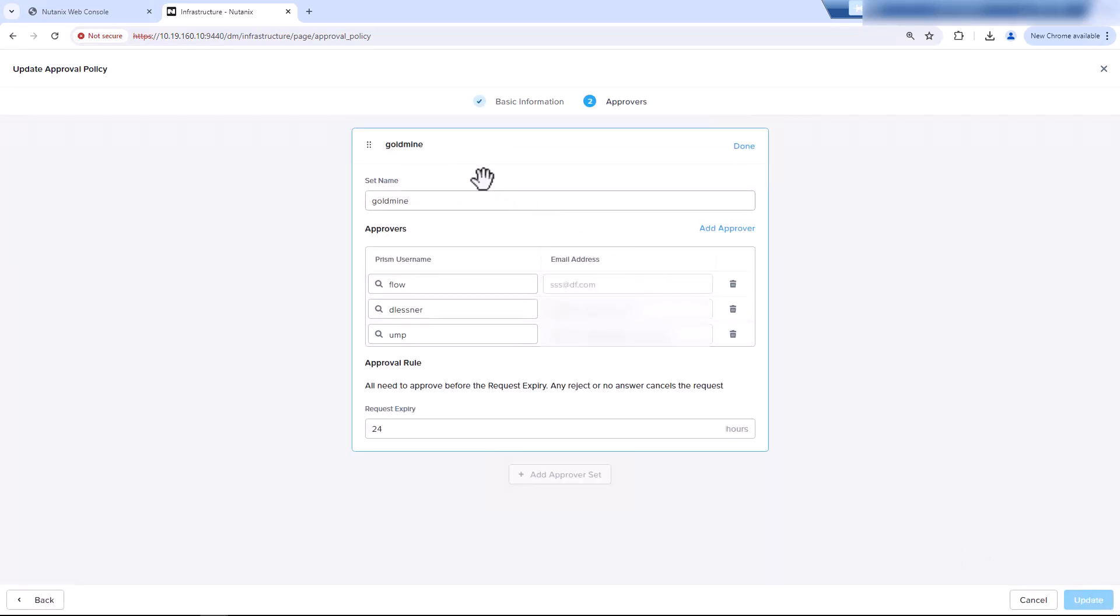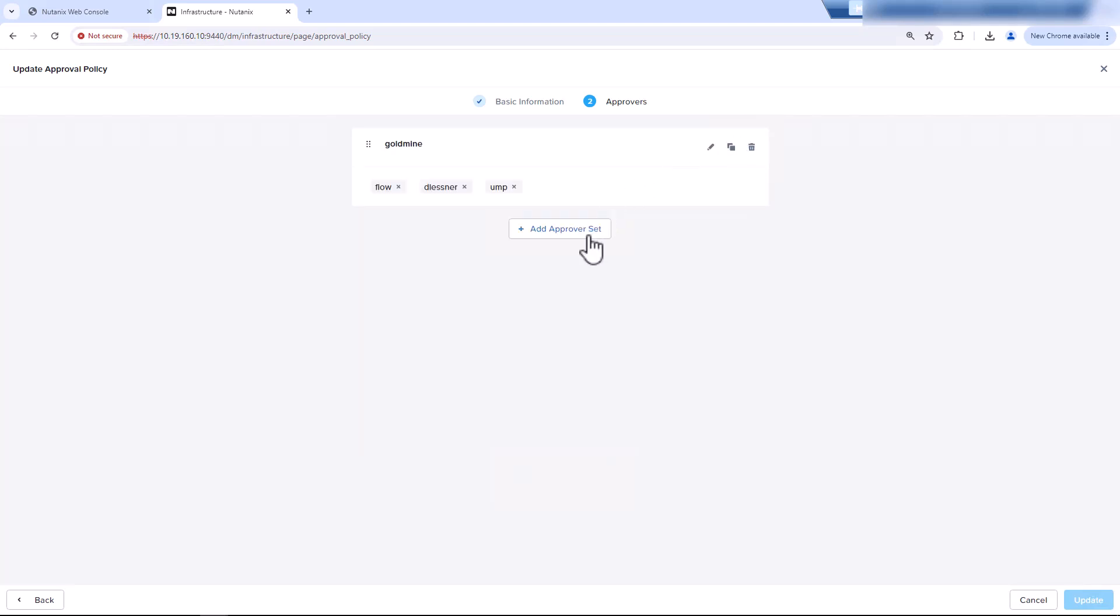Now here we have our first set of approvers under goldmine, which we have flow user, which is just an admin account, my account, and one of my coworkers account to approve the deletion of any snapshots. We could add a second set of approvers. If we add a second set, the first set needs to be all approved, and then it will go on to the second set.